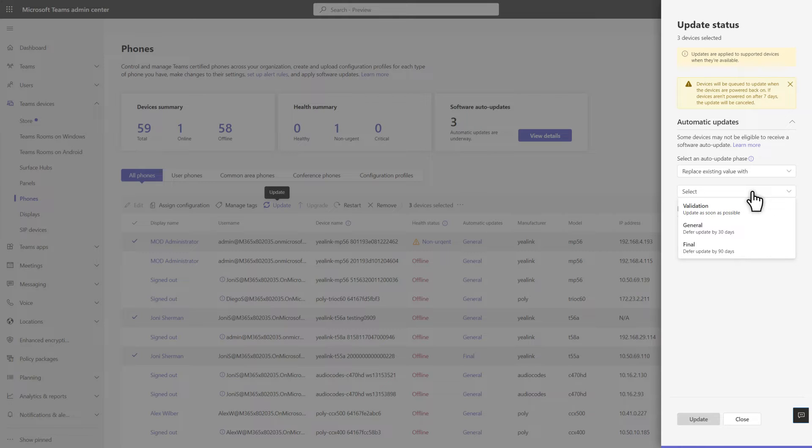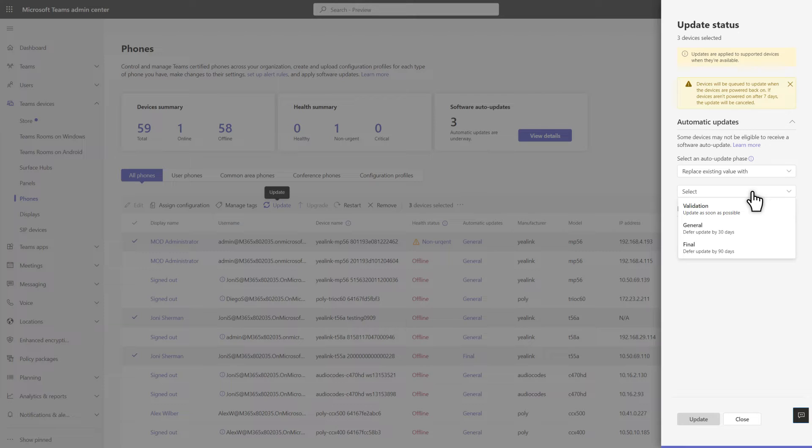We'll apply updates gradually while trying to have minimal impact on your business. Later, you can quickly see the auto-update phase for each device in the Phones list.